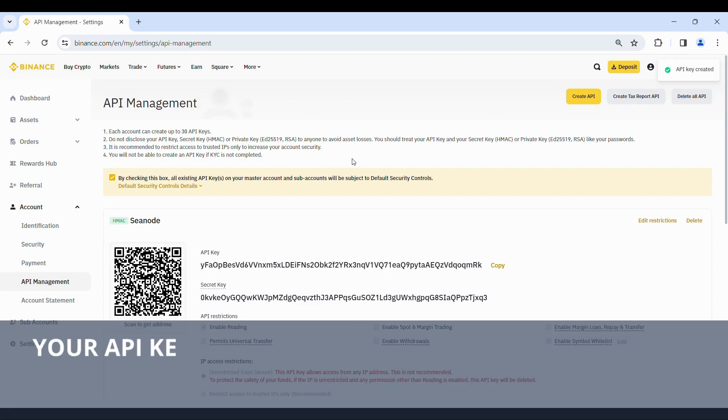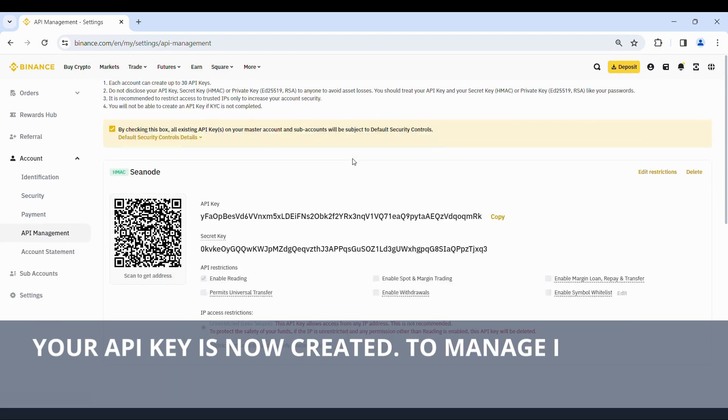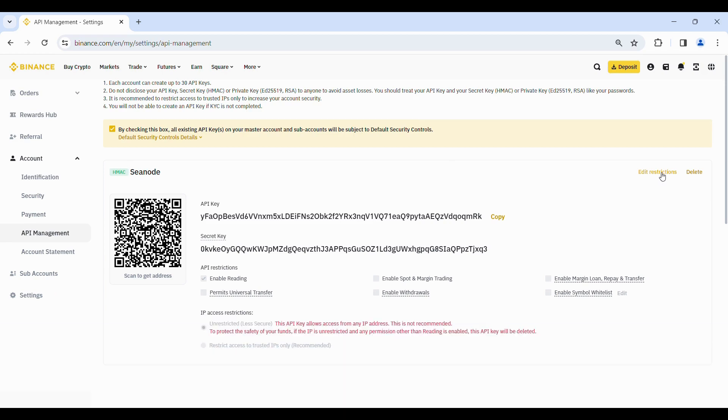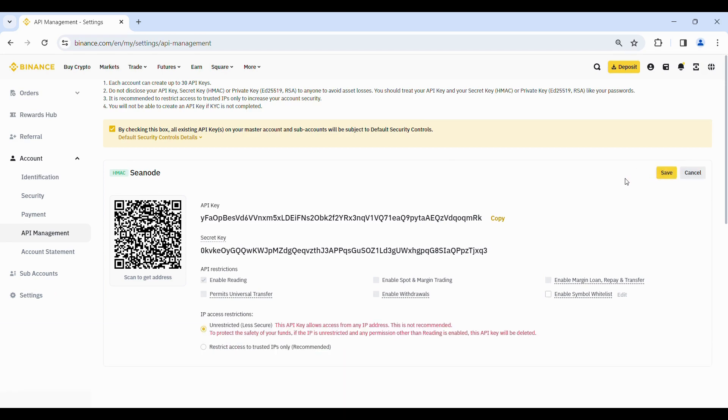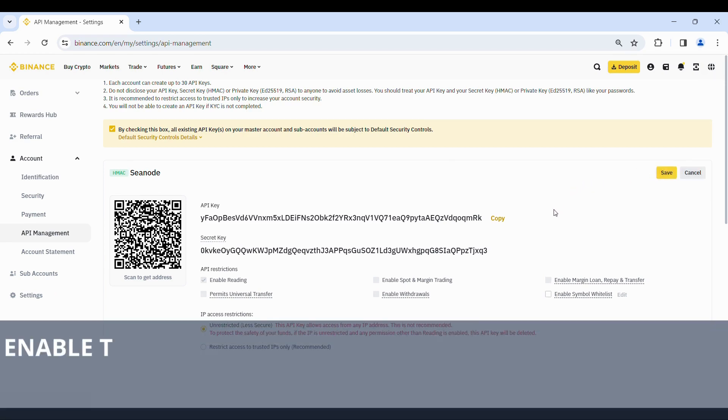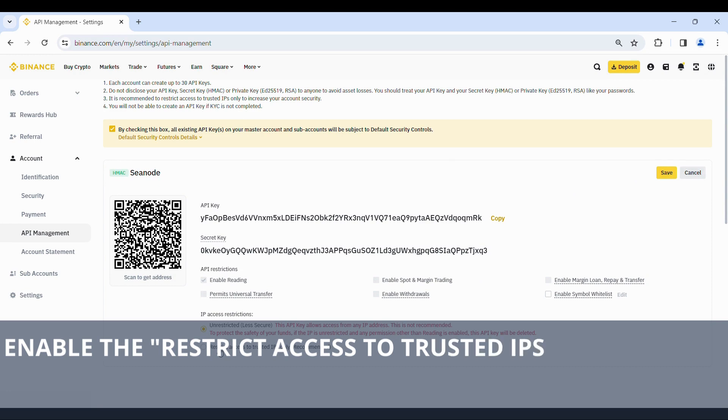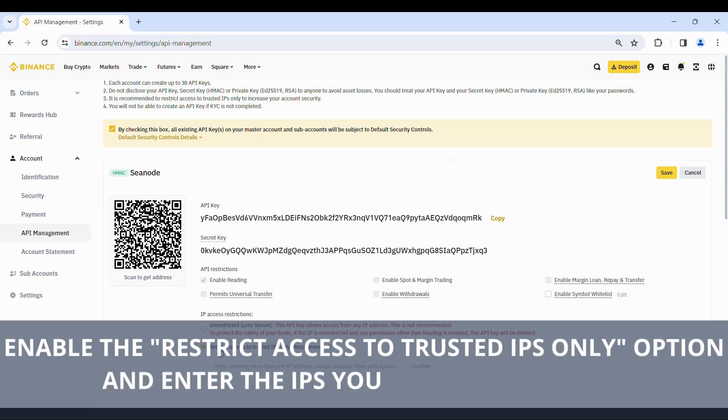Your API key is now created. To manage it, click on edit restrictions. Enable the Restrict access to trusted IPs only option and enter the IPs you wish to authorize.